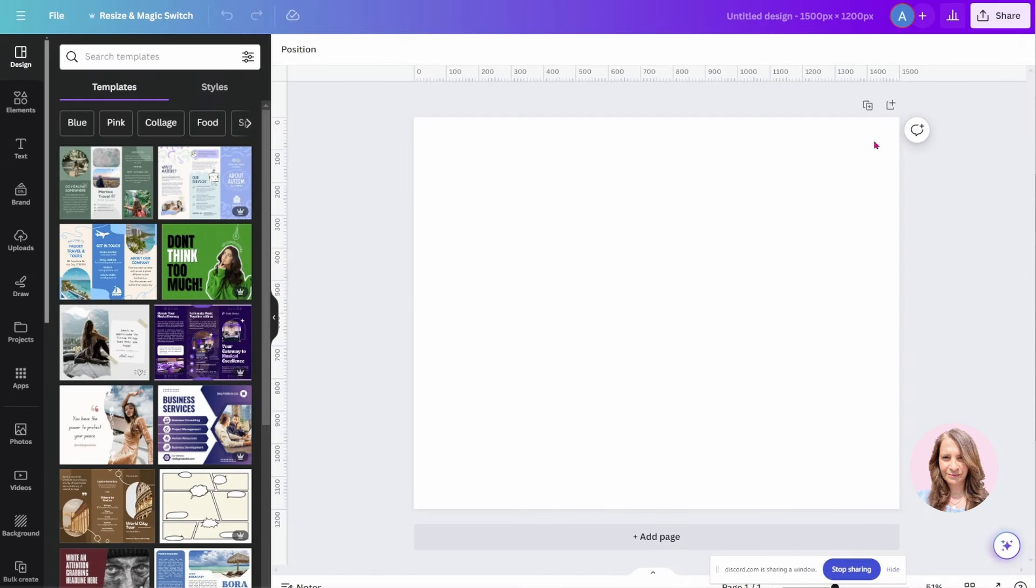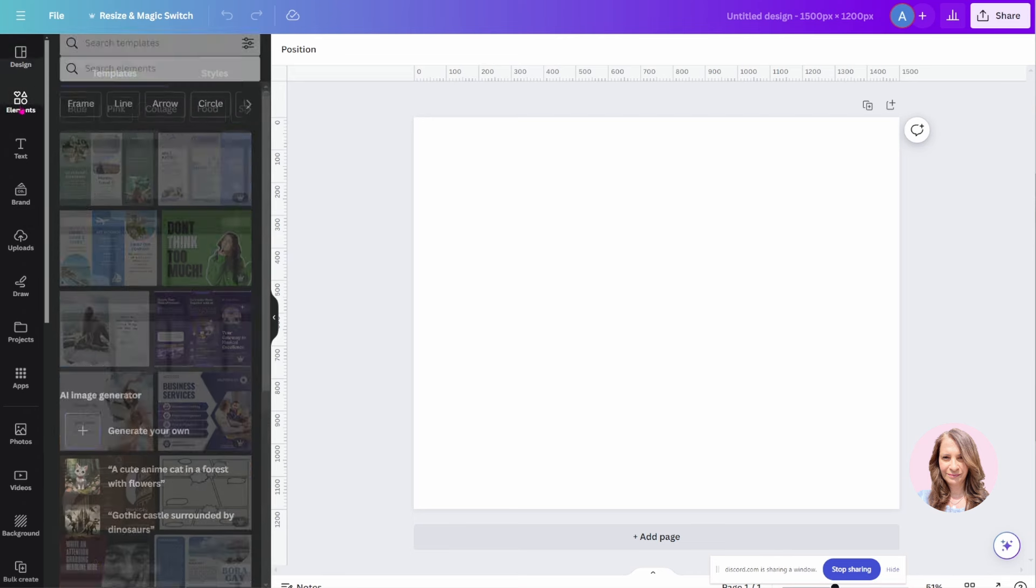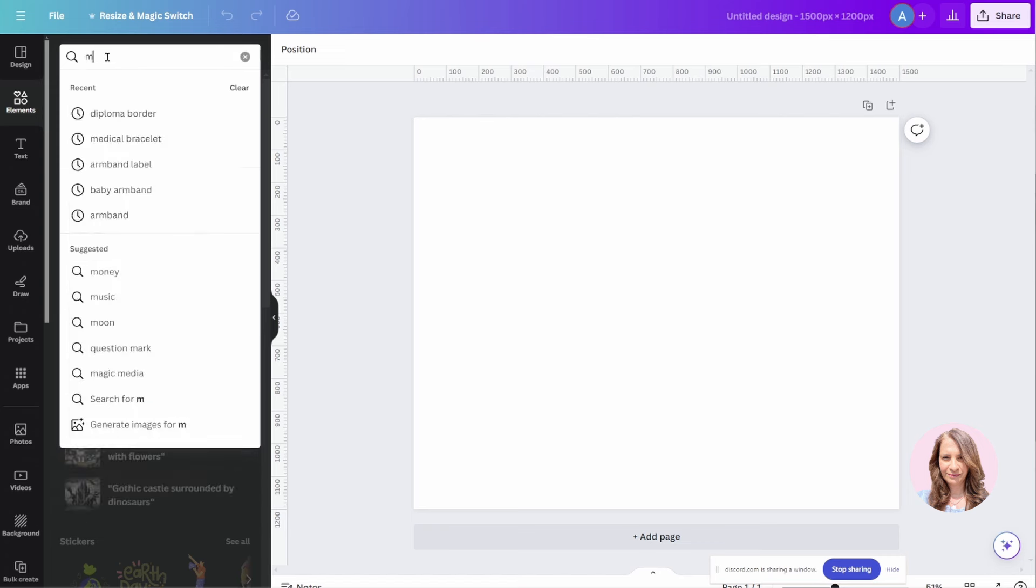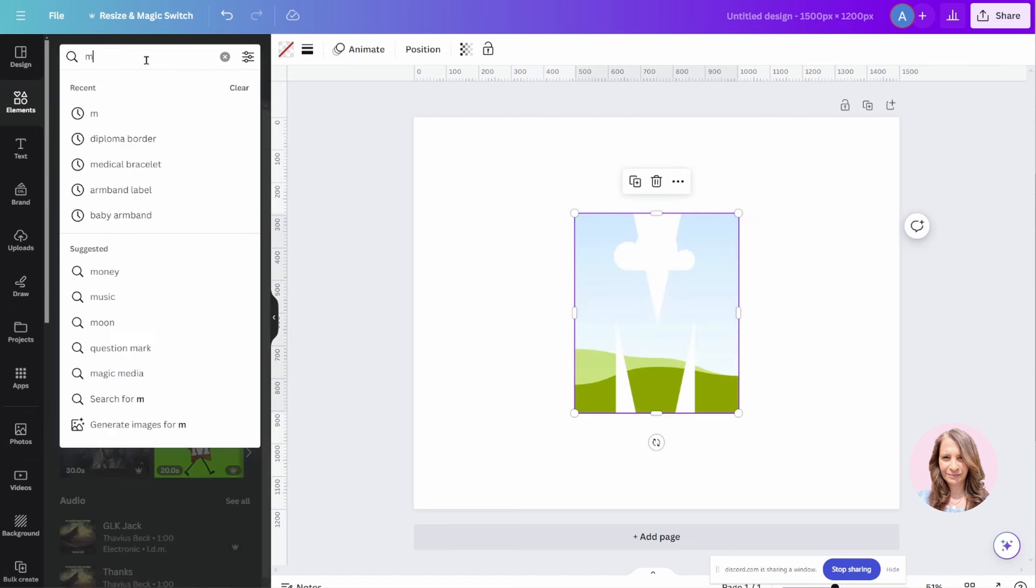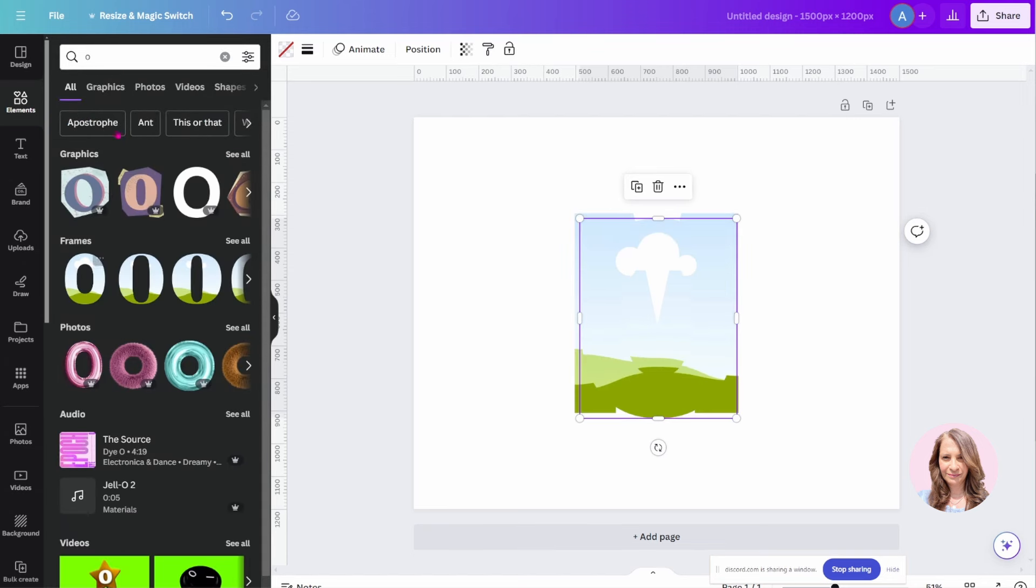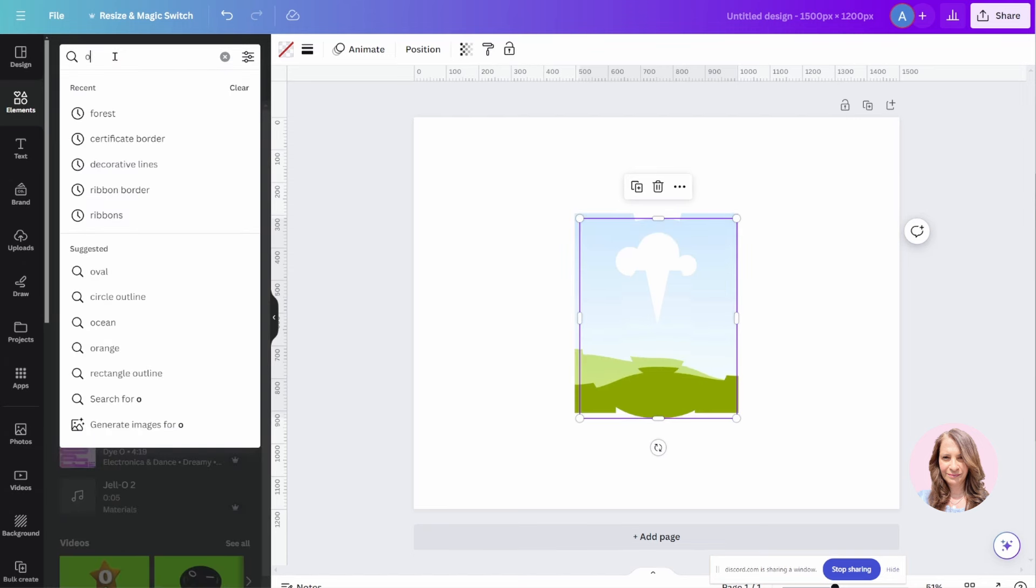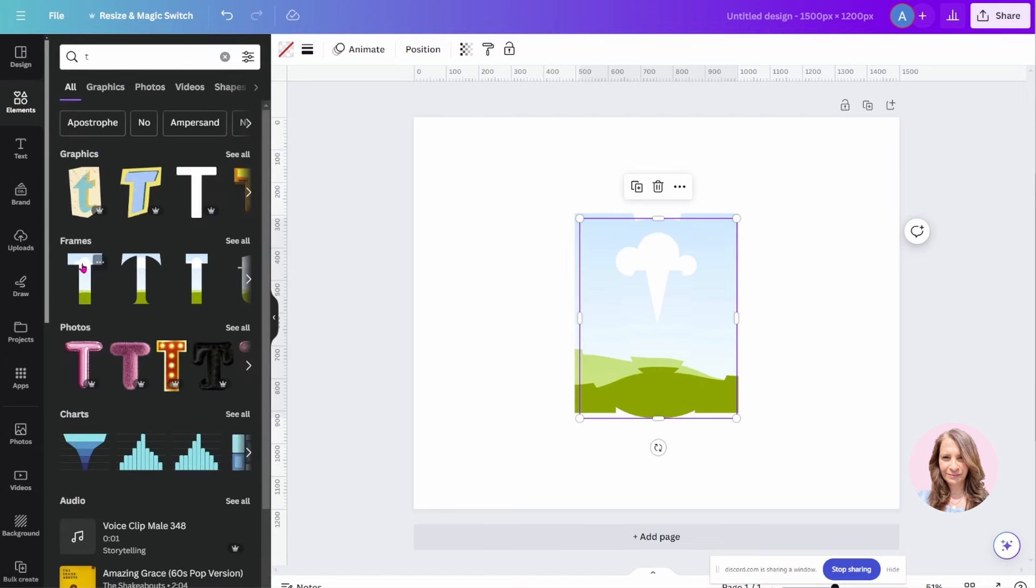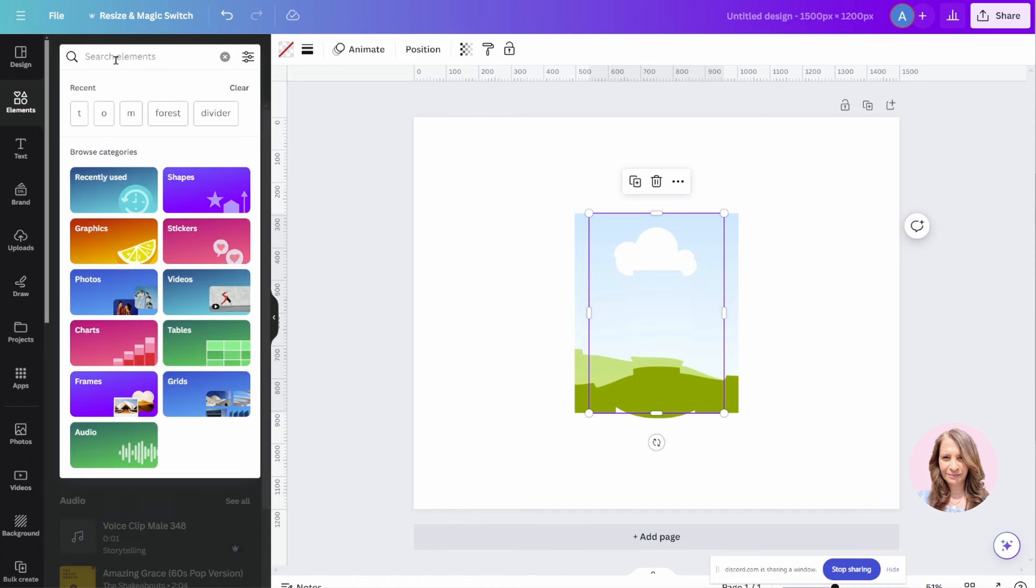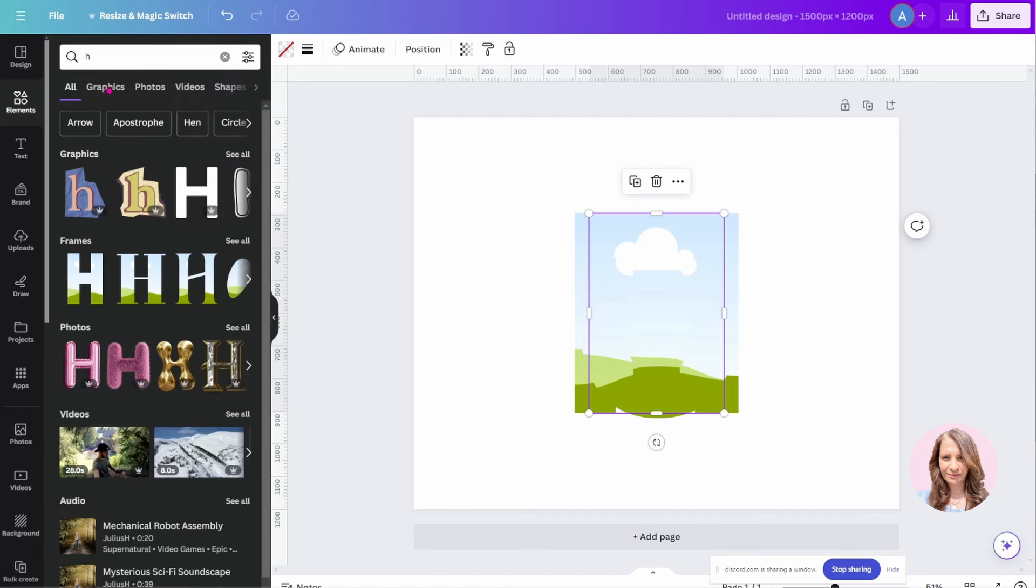I'm going to look for letter frames under Elements. So I'll look for M, I'll look for O, I'll look for T, H. If you can't tell, I'm spelling mother.